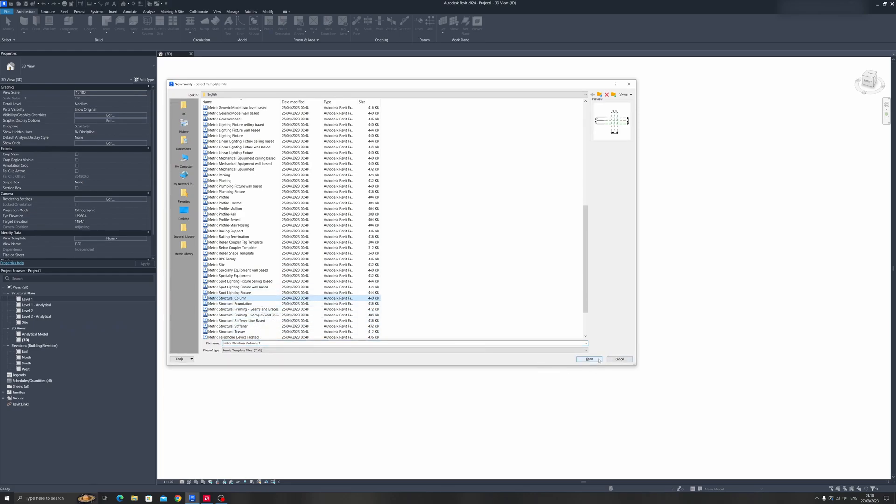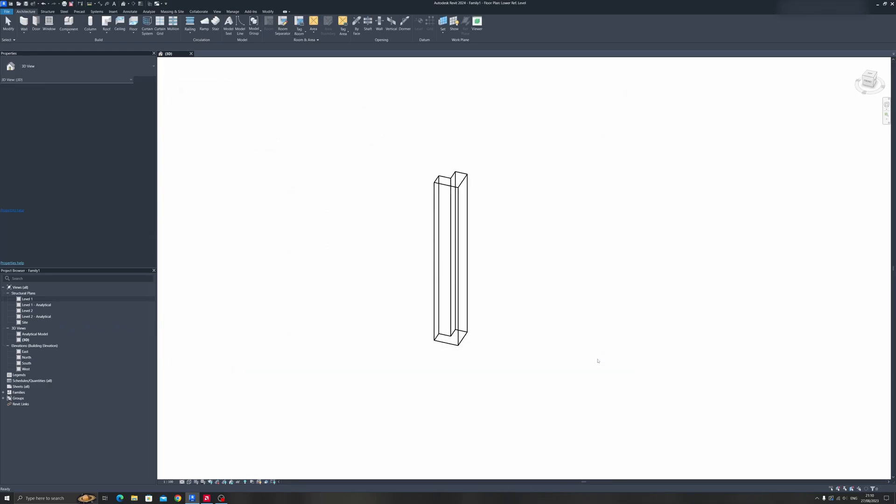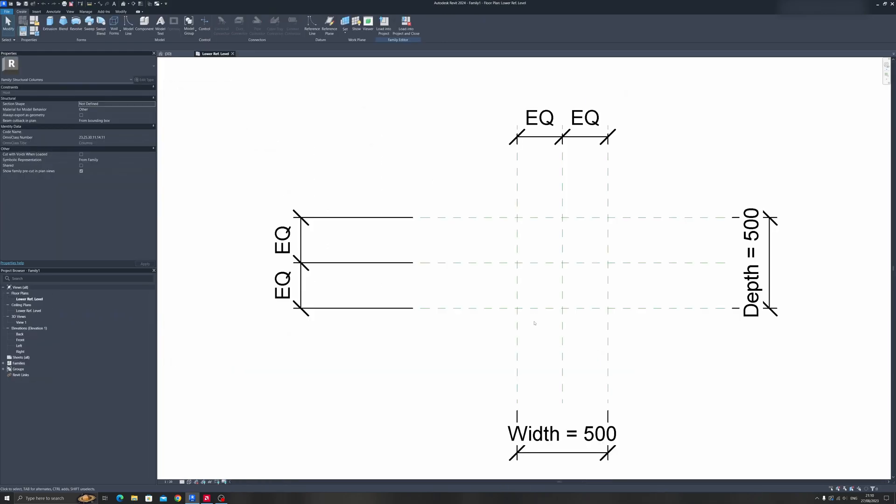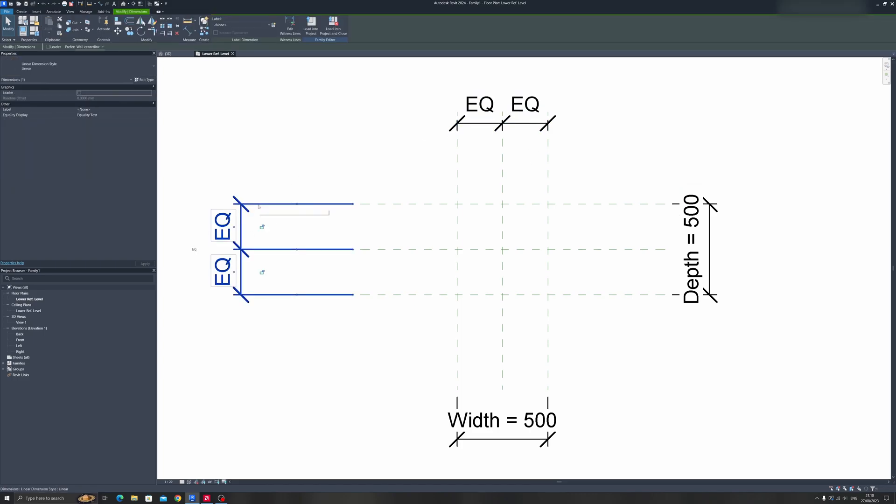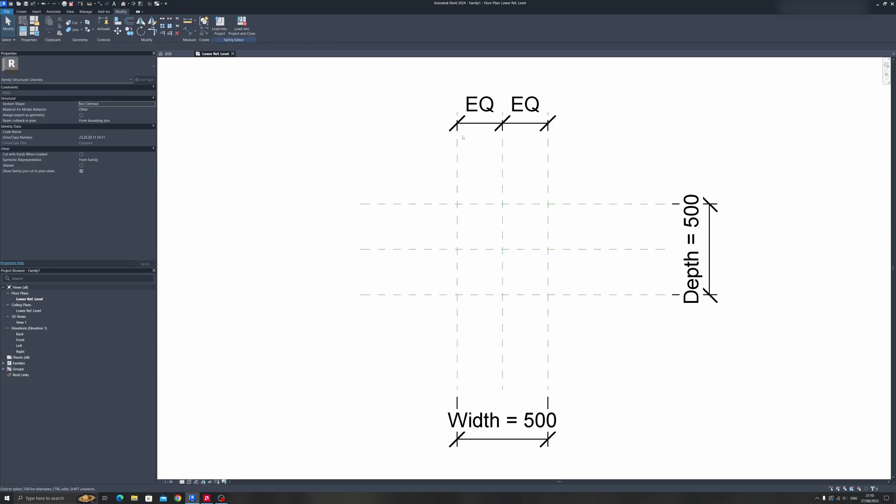Click on Open. Once you've opened it, you'll see a bunch of dimensions including width, depth, and equal constraints. First things first, get rid of these equal dimensions - we won't be needing them for now.